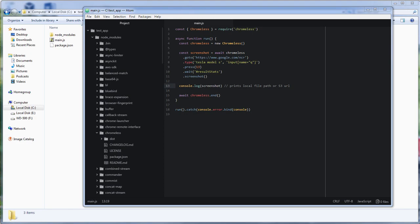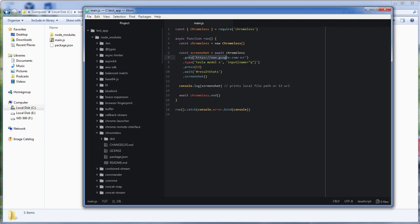So this is the code from previous tutorial. We have instructed to Chromeless to go to the Google site, type in the search query, press enter, and wait for the result.